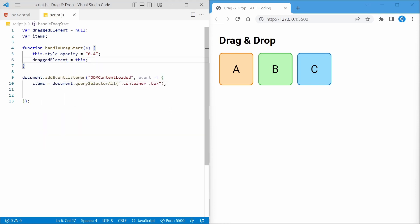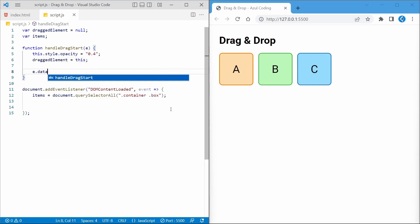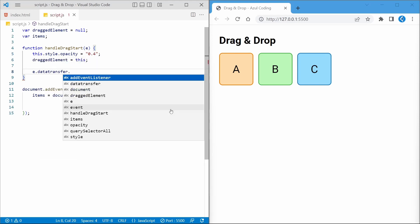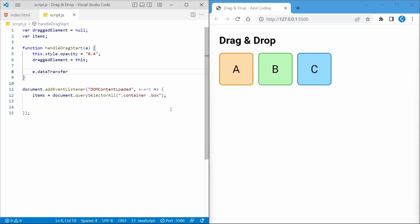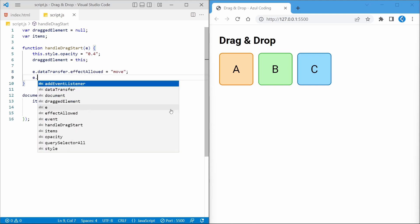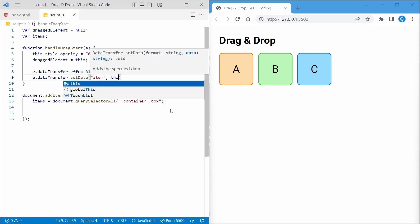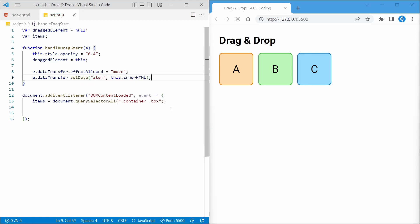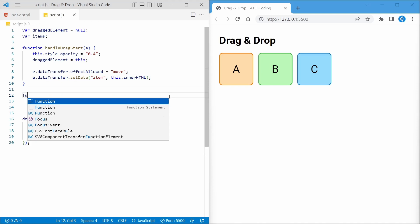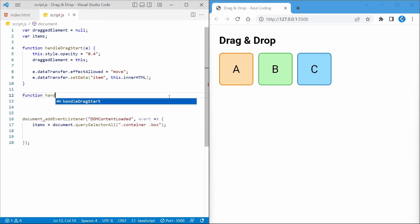We also need to set the drop effect for this operation. When dealing with files, we used copy. Here we'll use move. We can then use the setData function to store some related data that we can access later. We'll use the innerHTML, which will be A, B, or C. Let's then continue with the other event listeners.